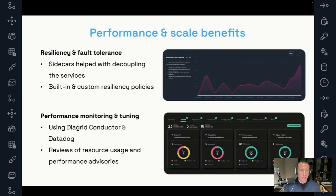Resilience is another area where Dapr and Kubernetes have played a key role. By leveraging Dapr's sidecar architecture, we decoupled our services, reducing the risk of a single failure causing widespread disruption. Dapr's pub-sub and state management components further ensured that messages were reliably processed, even if one service went down temporarily. This resiliency allows us to maintain high availability during critical sales periods when traffic spikes dramatically. We continue to monitor our microservices using Datadog as well as Diagrid's Conductor to track CPU, memory, network usage, and the health of our Dapr components. These insights enable us to fine-tune the system for optimal performance and strike a balance between performance and infrastructure costs.